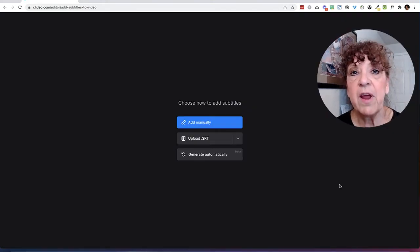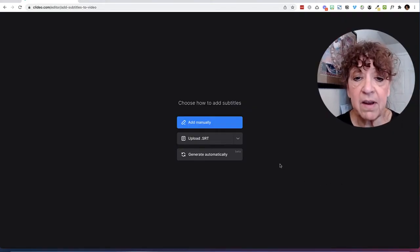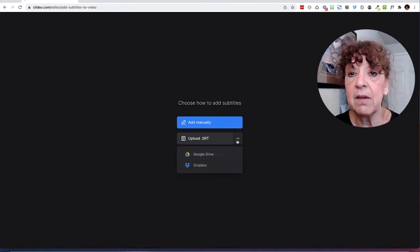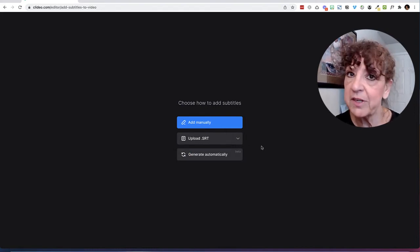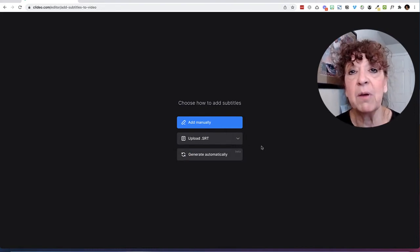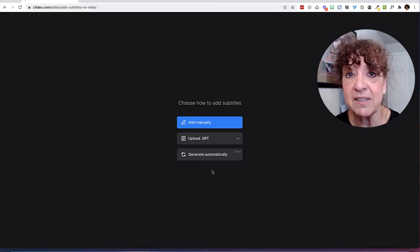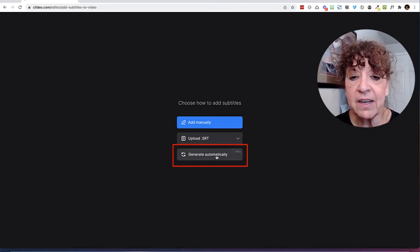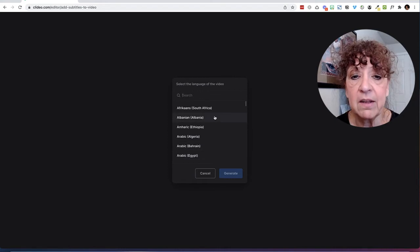Now my file has uploaded, and I have the choice of adding captions manually or uploading an SRT file — which makes no sense, because I'm showing you how to make an SRT file — or clicking Generate Automatically. So I'm going to go ahead and click that one.